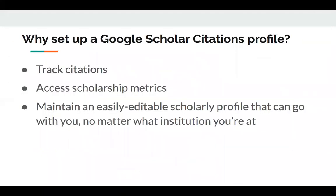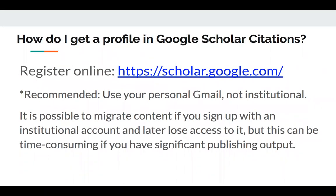We can also see a graph of his publications and citations, and scrolling down we'd see co-authors who have worked with him. Why set up a profile here? If you want to track citations and access metrics for free, this is a great system. You can maintain an easily editable scholarly profile that goes with you no matter what institution you're at. To get a profile, register online. It's recommended to use your personal Gmail rather than your institutional email, because if you lose access to your institutional email — like by leaving UNCG — you might lose access to your profile.